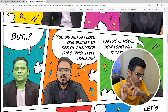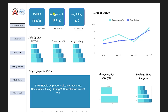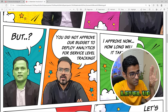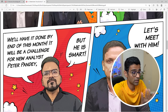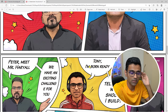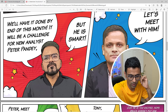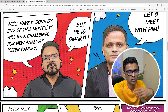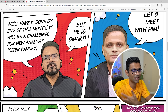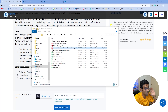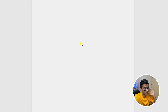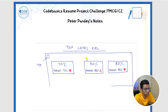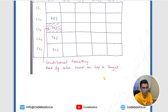In the last resume challenge we gave you a pre-built dashboard mockup. Now we want to take you to the next level — just by hearing the stakeholder conversation, you have to figure out what kind of dashboard they want. This is because in real companies, stakeholders often give vague requirements, and you have to learn the art of translating those into something concrete. If you feel stuck, do not worry — we have another document where Peter Pande, our genius data analyst, has taken notes for you.